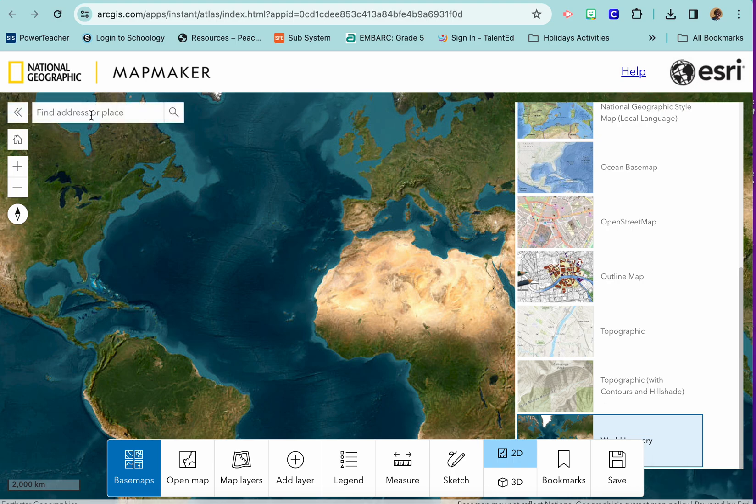For your assignment on Friday I'd like you to use the National Geographic style base map. Once you're done you can click Base Maps to close that panel. We are not going to be using open map or map layers, so you can skip those. We won't be measuring either. You can switch to 3D to look around and explore, but when you're ready to turn in your assignment it needs to be in 2D.